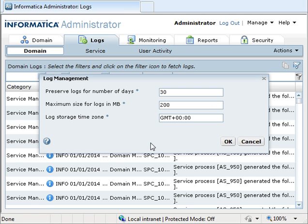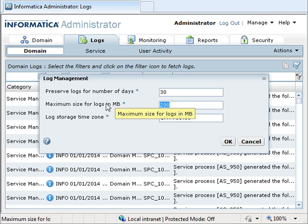To bypass that, we can increase the log size that can be stored in the Informatica domain, which are the service logs. By default, only 200 MB of logging is saved in the Informatica domain.